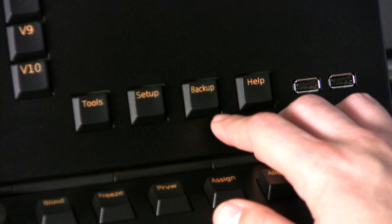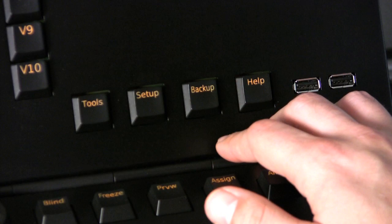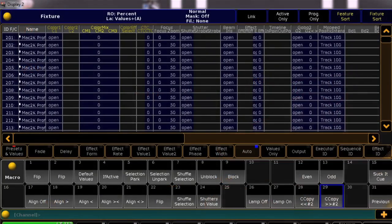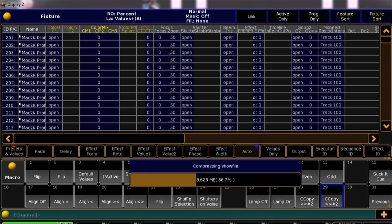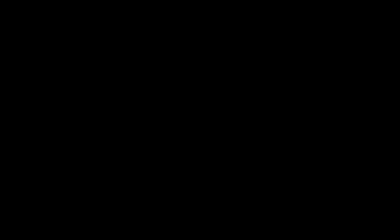One more thing, when your Grandma 2 is in session with another console or on PC, any time you backup your show file, it will backup across all stations simultaneously.